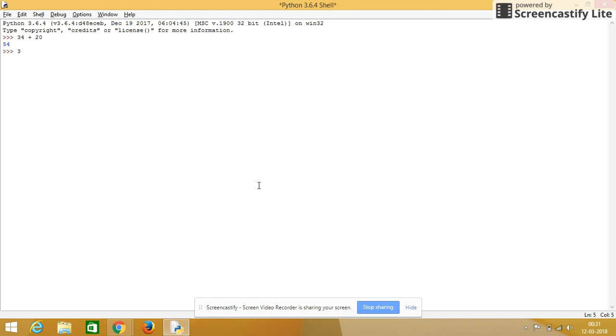Same for subtraction, 30 subtraction operator followed by 20.